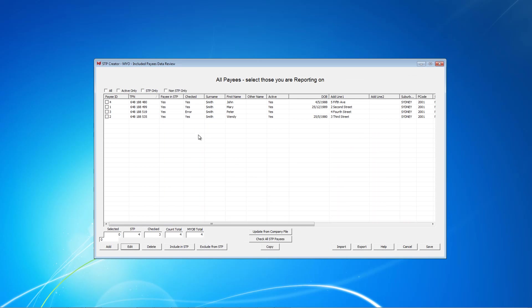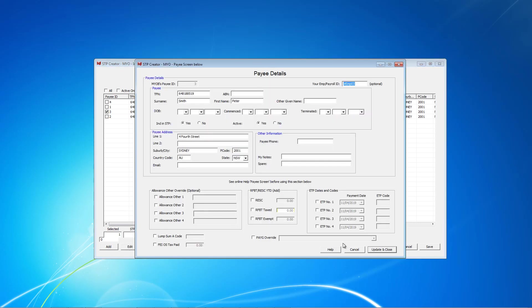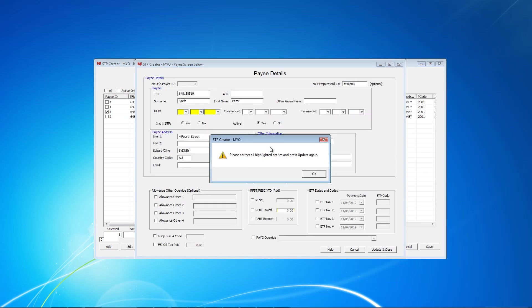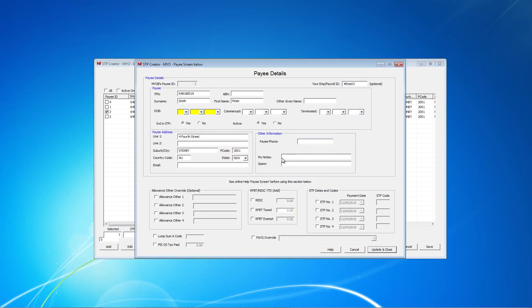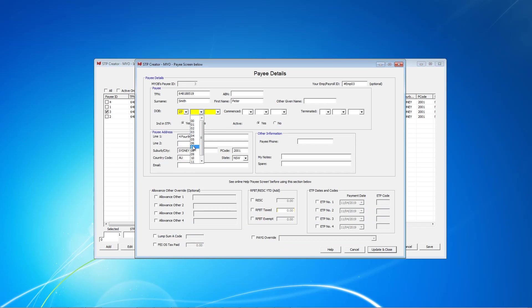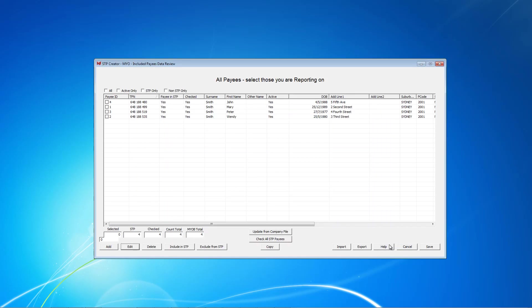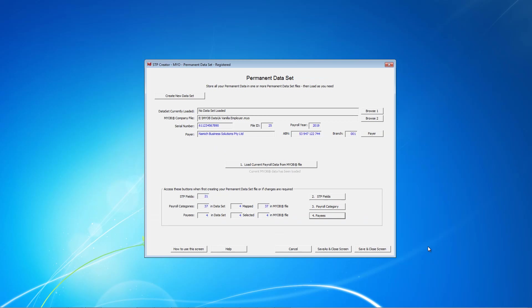You'll notice this employee has now got checked here. So let's finish the other one. It's just the date of birth. Okay. When finished and the number of checked matches the number for STP, we can click Save to update all the data.